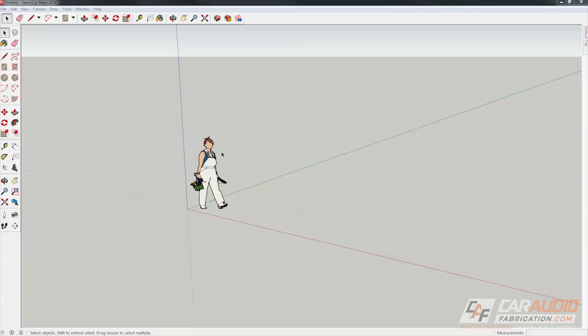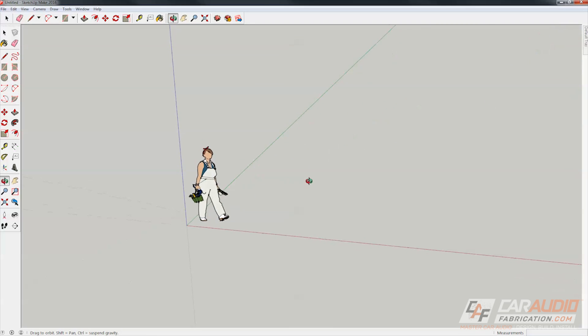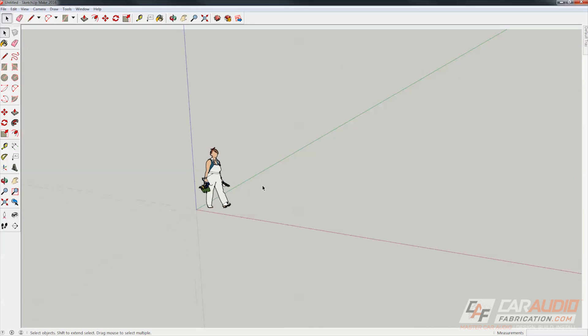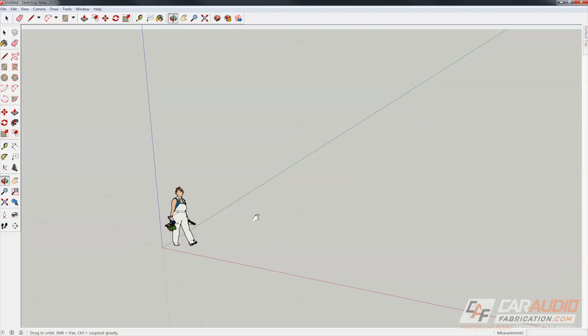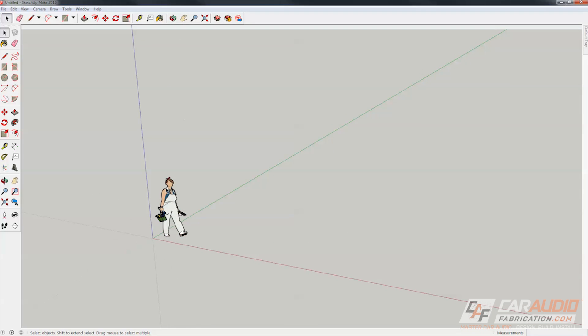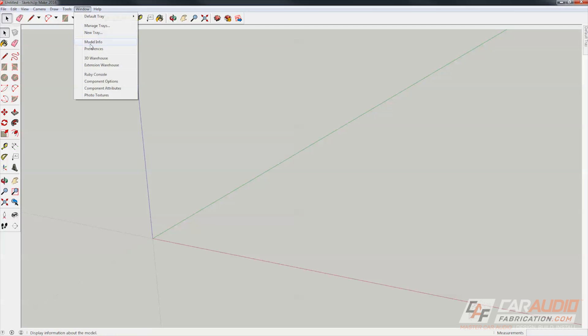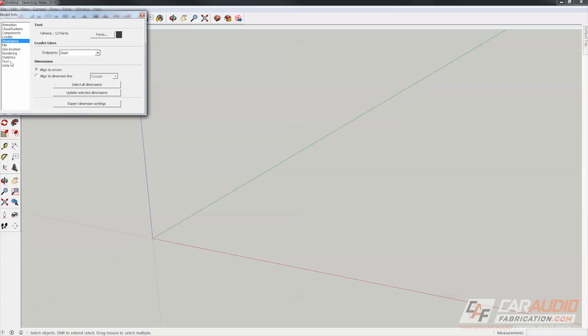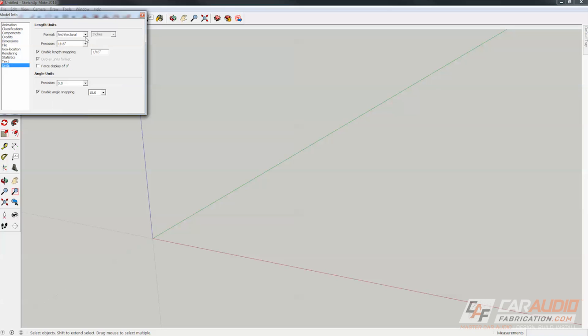Alright guys so we're in SketchUp right now and this is a free 3D modeling program that you can download online and I'm going to show you guys how easy it is to mock up a shop in this quickly and easily. The first thing we're going to do when we come in here there's going to be this little painting lady we don't need her. And then next we're going to go to window model info and in here I like to change my units. I like everything to be in fractional inches.